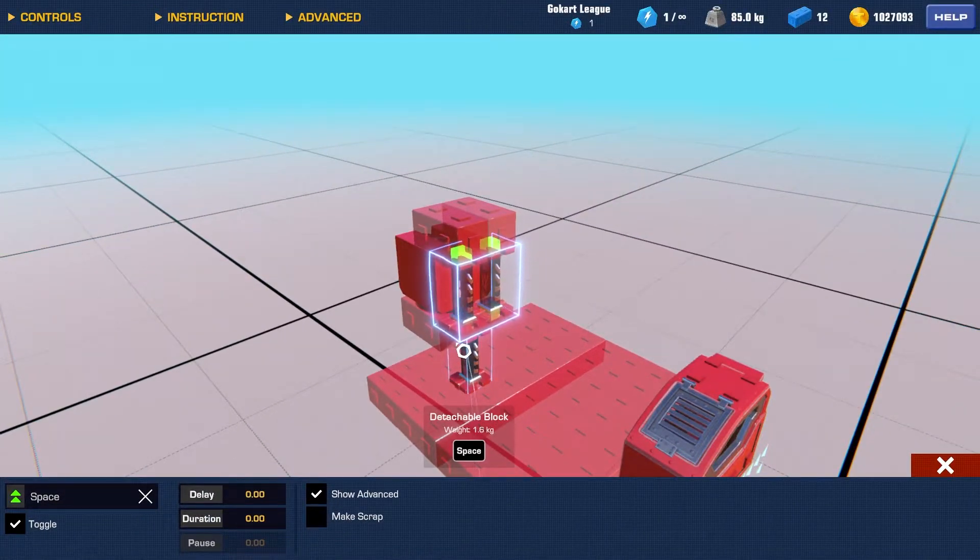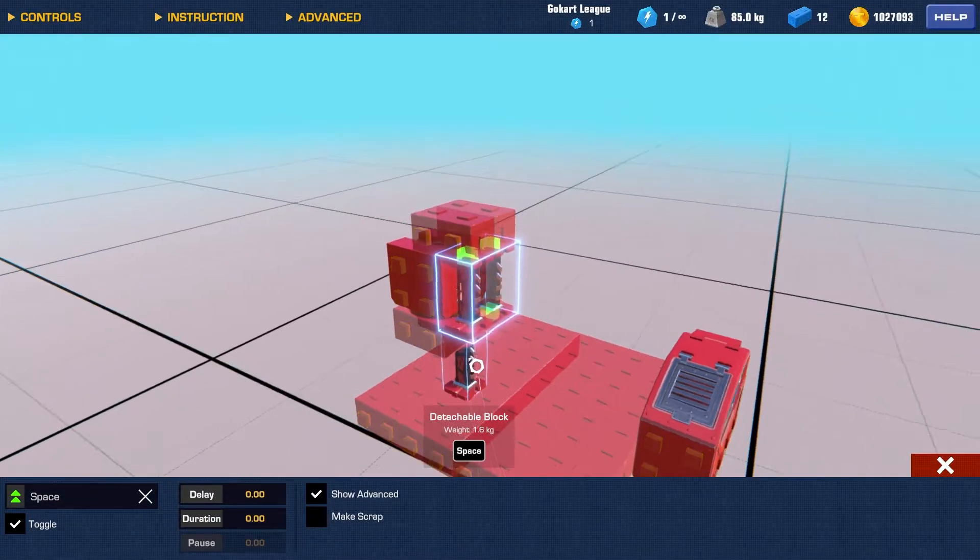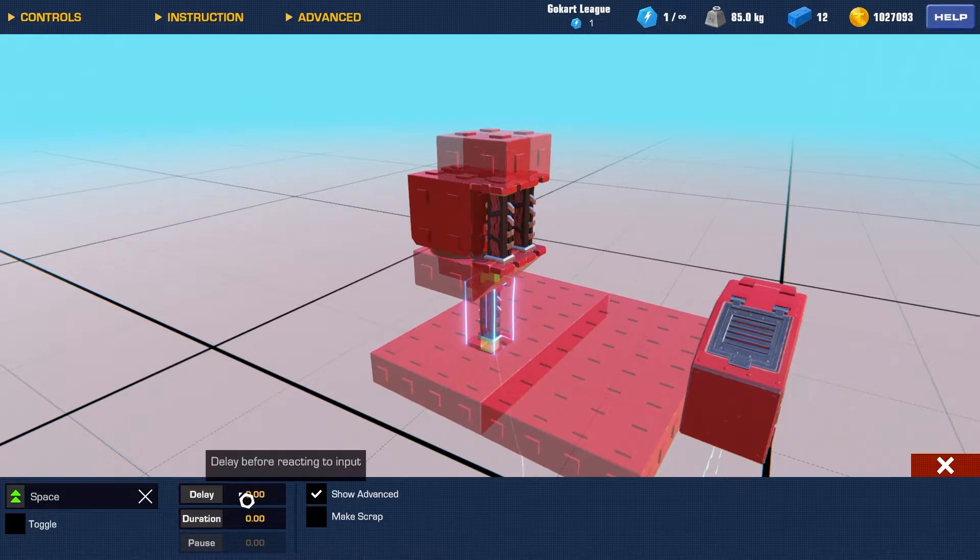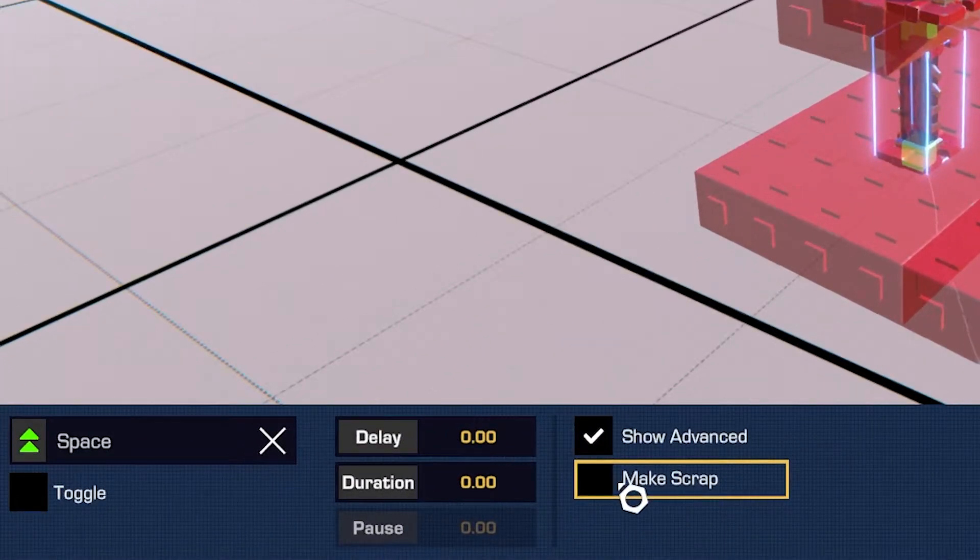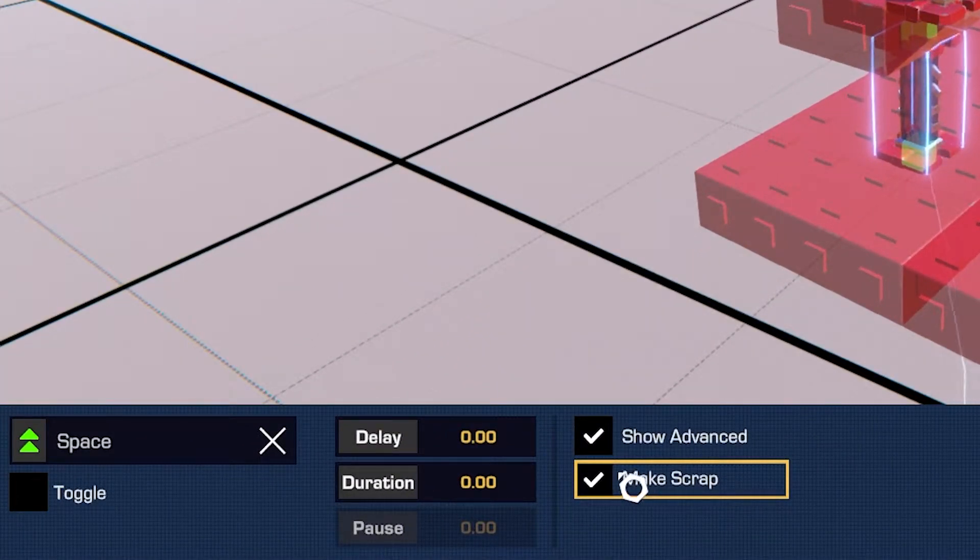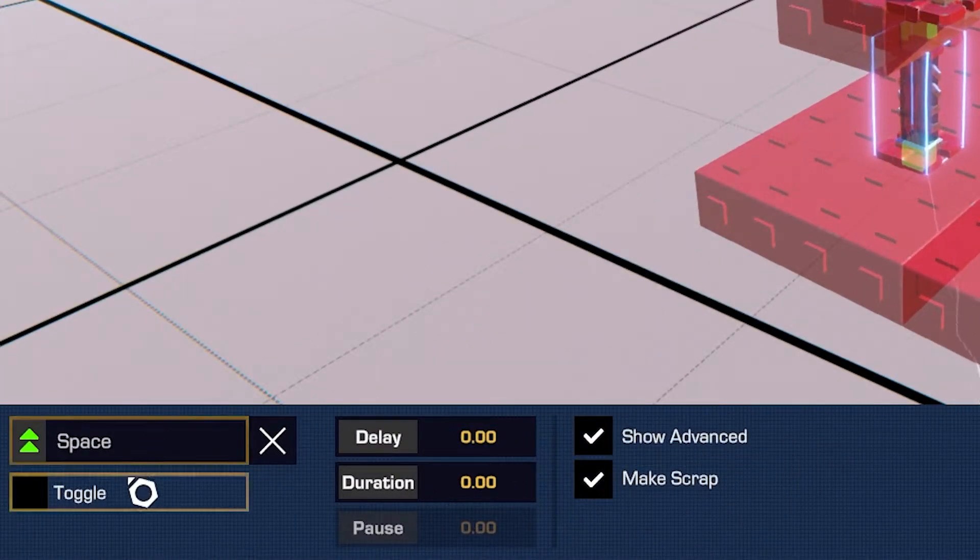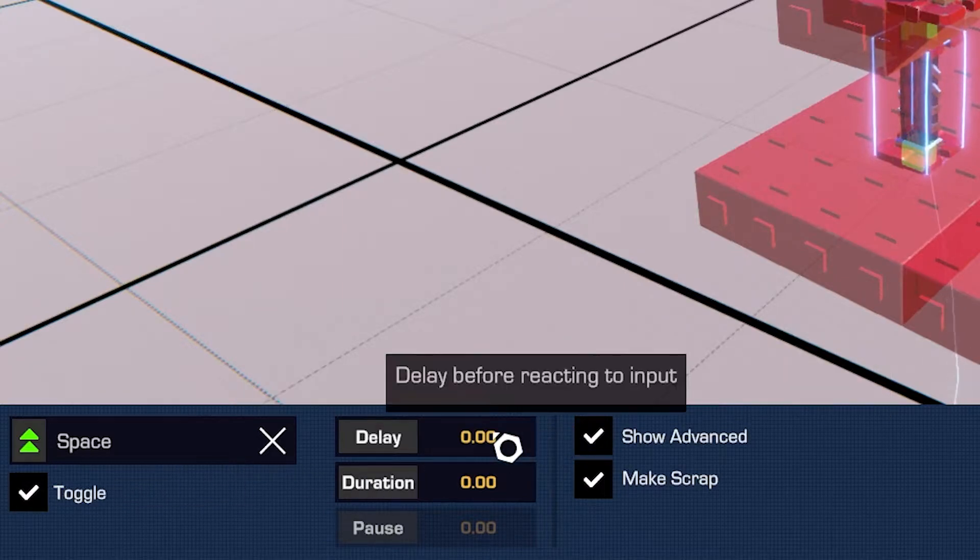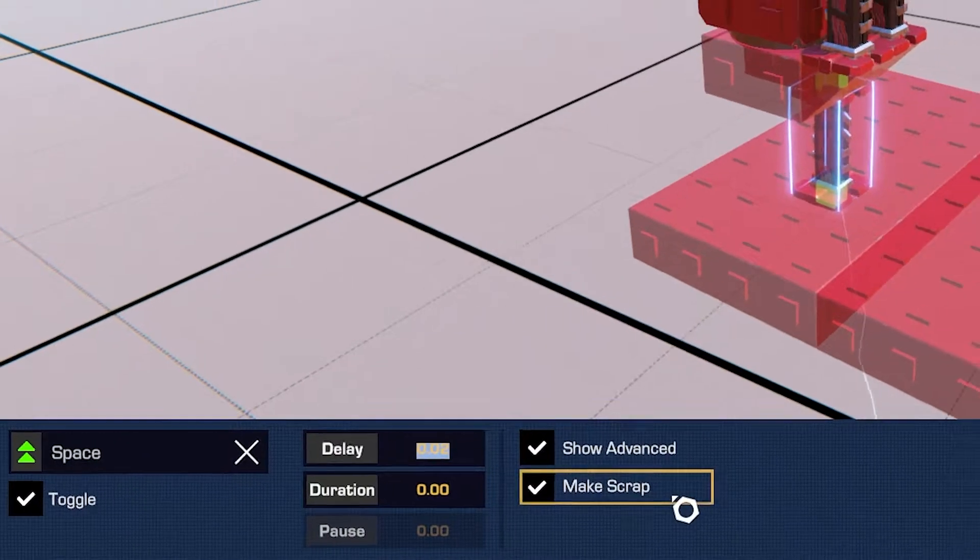And now, right here, what we're going to do is select this, and we're going to click make scrap, and we're also going to toggle that on, with a delay of 0.02.